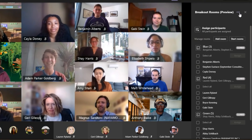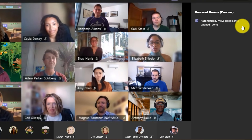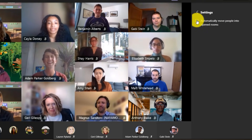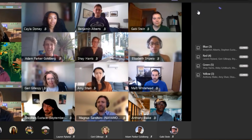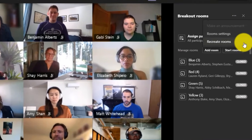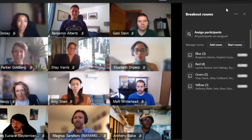Let's go into room settings — click the dot-dot-dot and click room settings. By default, everyone gets automatically moved into open rooms, but I can uncheck that if I want to do it manually. You can also recreate the rooms, which means you can delete all current rooms and recreate new ones — I'm not going to do that right here, but if you need to restart and clear them, that's where you do it.